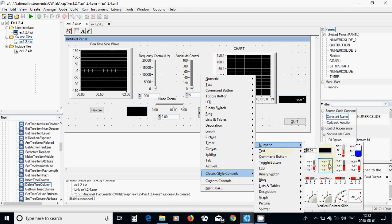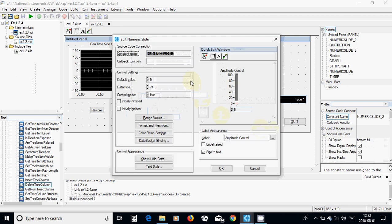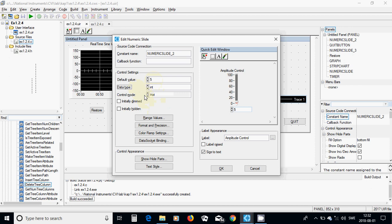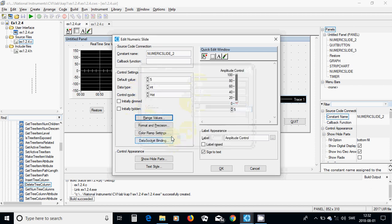I used a vertical pointer slider — or vertical slider, it doesn't matter — double clicked on it and changed the label to 'amplitude control'. The default value is 5, the data type is integer, and the range goes from 0 to 100.